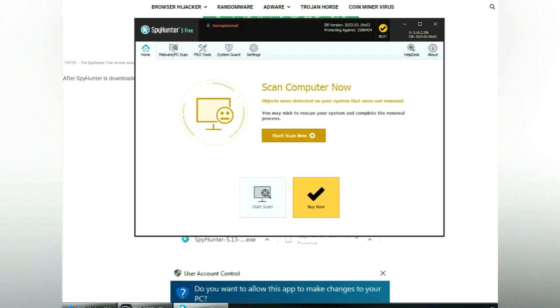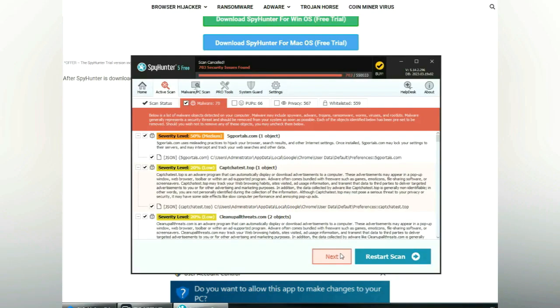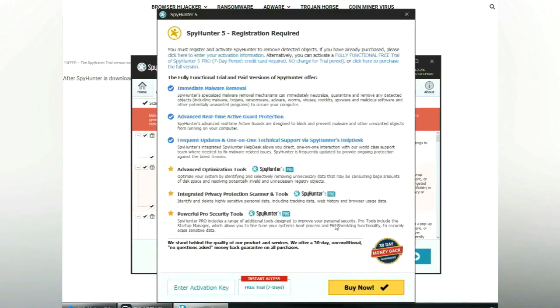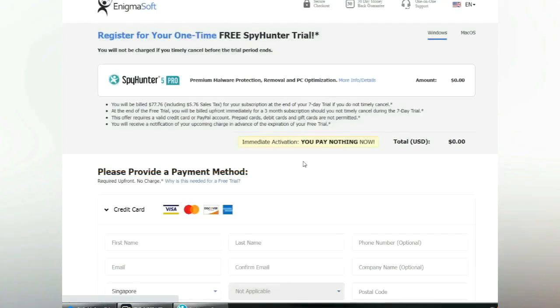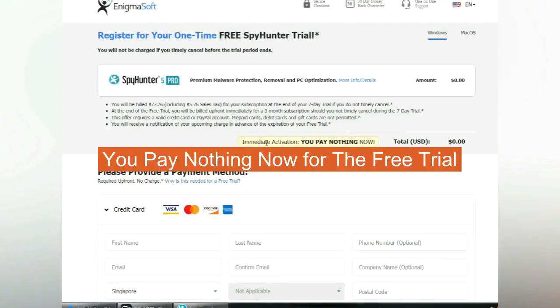Click start scan now. Click next once scan completes. Now register 7 days free trial to activate SpyHunter and remove detected objects. You pay nothing now for the free trial.